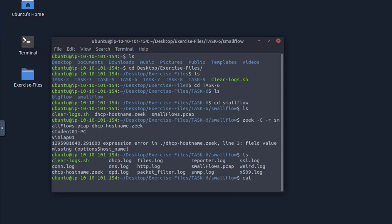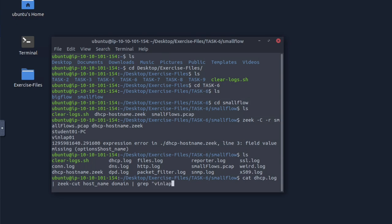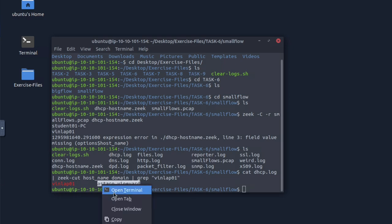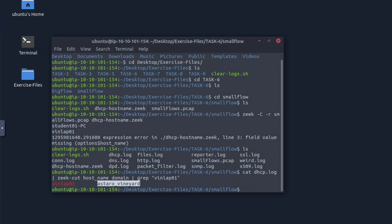The first thing we have to do is read the PCAP file using the DHCP hostname Zeek script, and from there we'll find a bunch of new log files. The one we're interested in is the DHCP log file, so we're going to cat through that, then use zeek-cut to find the hostname and domain, and grep for vinlap01 specifically. There it is — the answer is Astaro vineyard, so we copy and paste that as our answer.